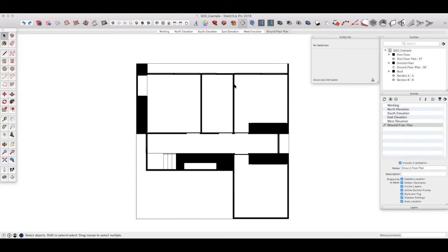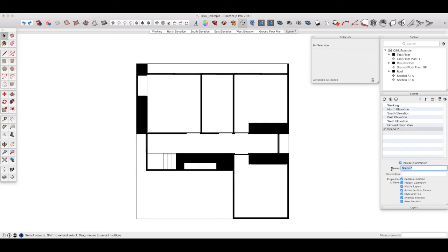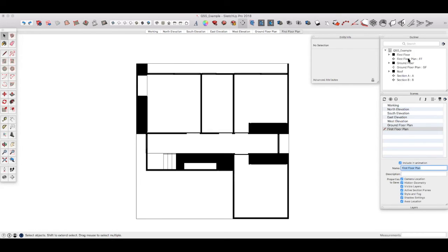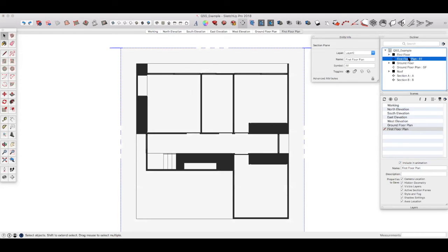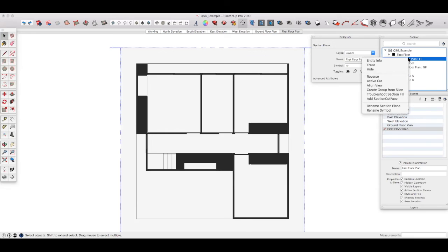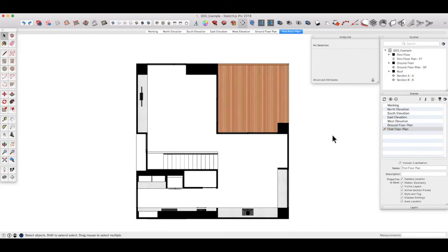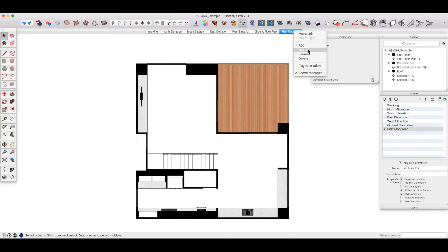Don't worry too much about how the scenes look for now. We'll work on that later. For now, let's just repeat this process to create additional scenes for each of the section cuts. So first of all, let's create a new scene and call it first floor plan. And if we go to the first floor plan section in our outliner, this is why it makes sense to give these things proper names because it's easy to find them in the outliner. If we right click and make that the active cut, we don't need to align it because we're already in that plane. So we simply have to right click and update the scene.